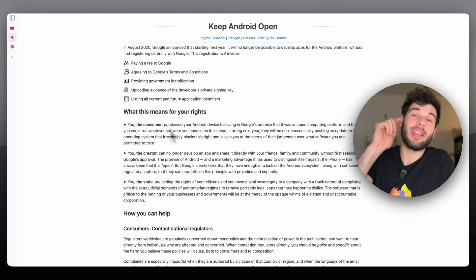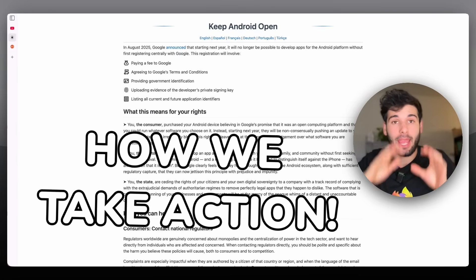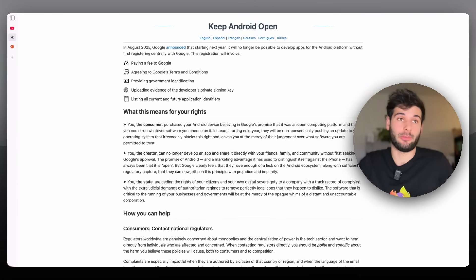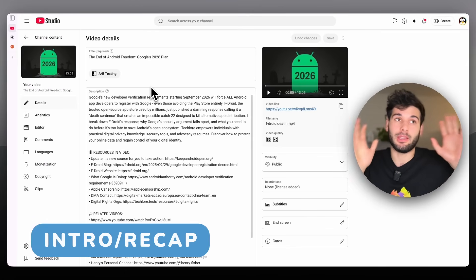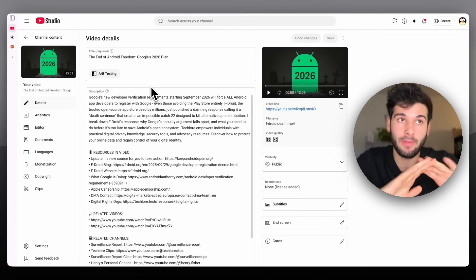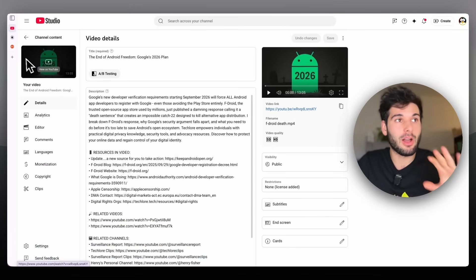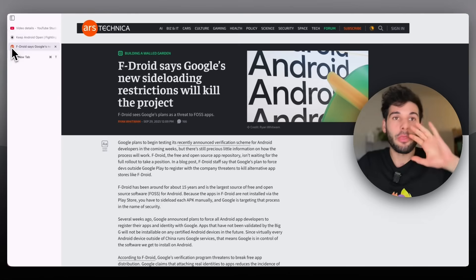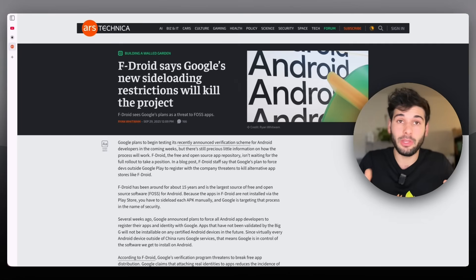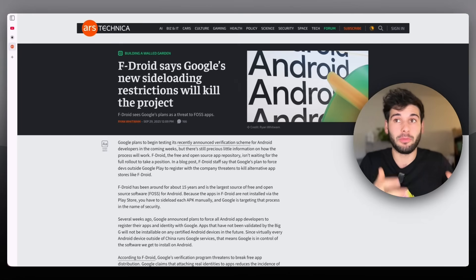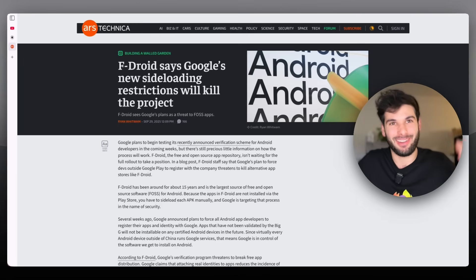You don't actually own your freaking device. Today I'm going to show you how we're going to keep Android an open ecosystem. I've been talking about this recently — this whole end of Android freedom, Google's plan to essentially kill off all third-party installations on Android so that you can only install apps through the Play Store. It's literally iOS, but now on Android.